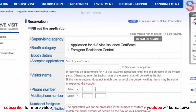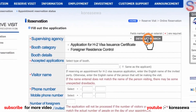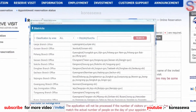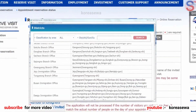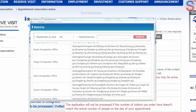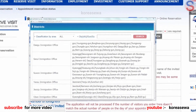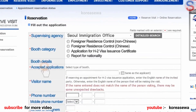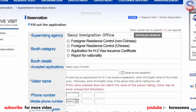On the application, click the Detailed Search of Supervising Agency button. After searching your district, select the Immigration Office having jurisdiction over your district.